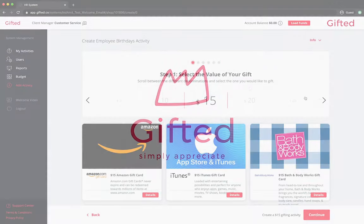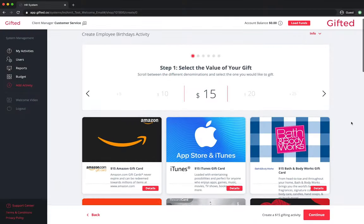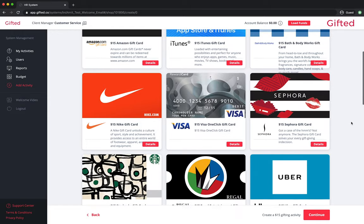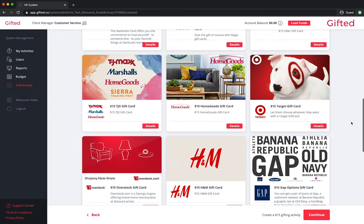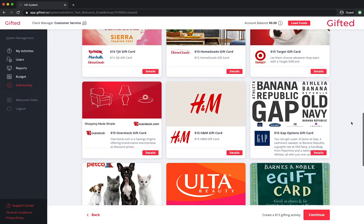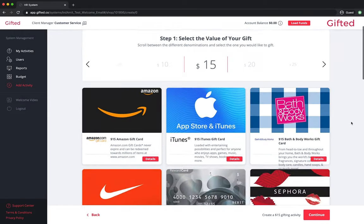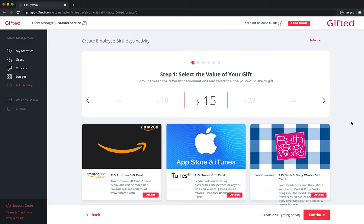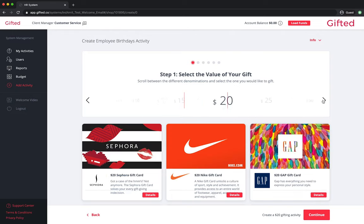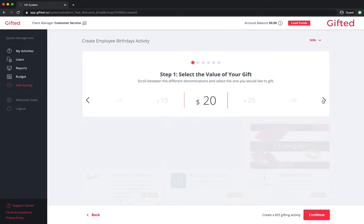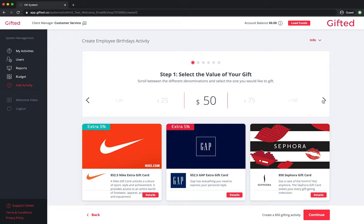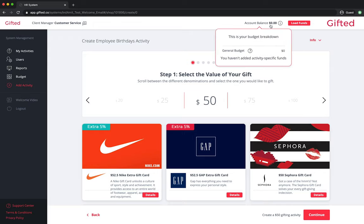In order to send gifts from your company's gifted platform, your account must be funded with enough of a balance to cover the cost of the gifts you wish to send. For example, if you want to send a $50 birthday gift, then you need to have at least $50 in your account.